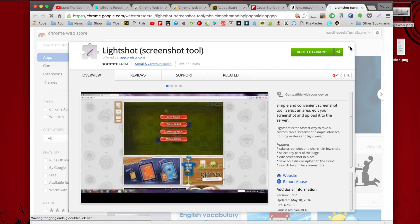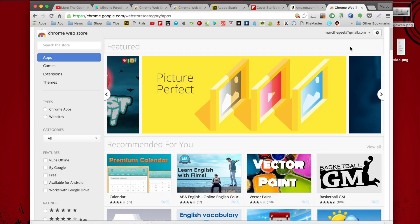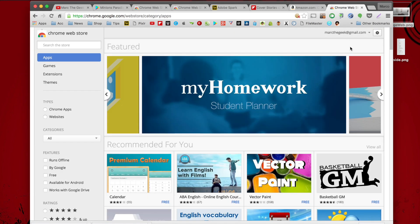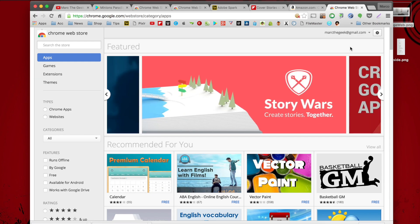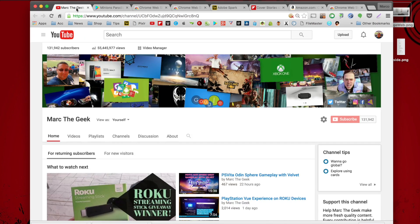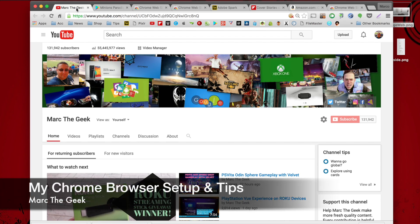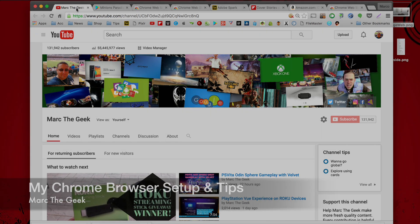So guys, this is it. I just wanted to share this video with you so you can see all my setup and how I use Chrome browser on all my devices, especially on computers. I hope you guys liked the video — let me know how you use your Chrome browser and what your favorite browser is: Chrome, Safari, or something else. Thanks for watching, see you next time.